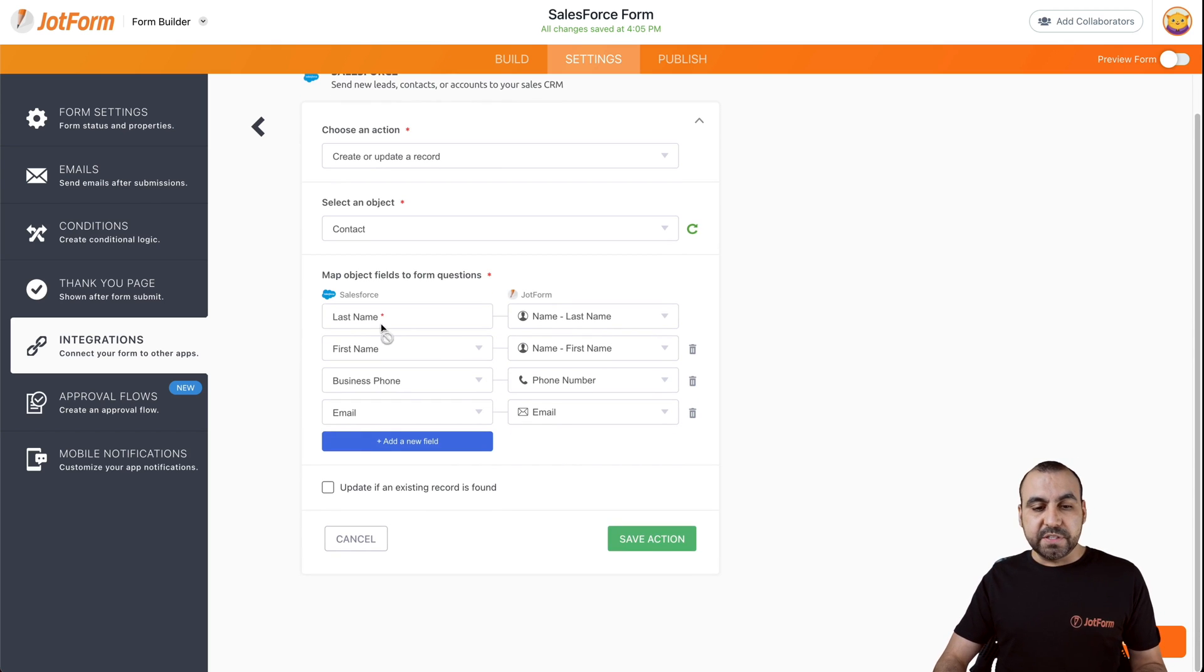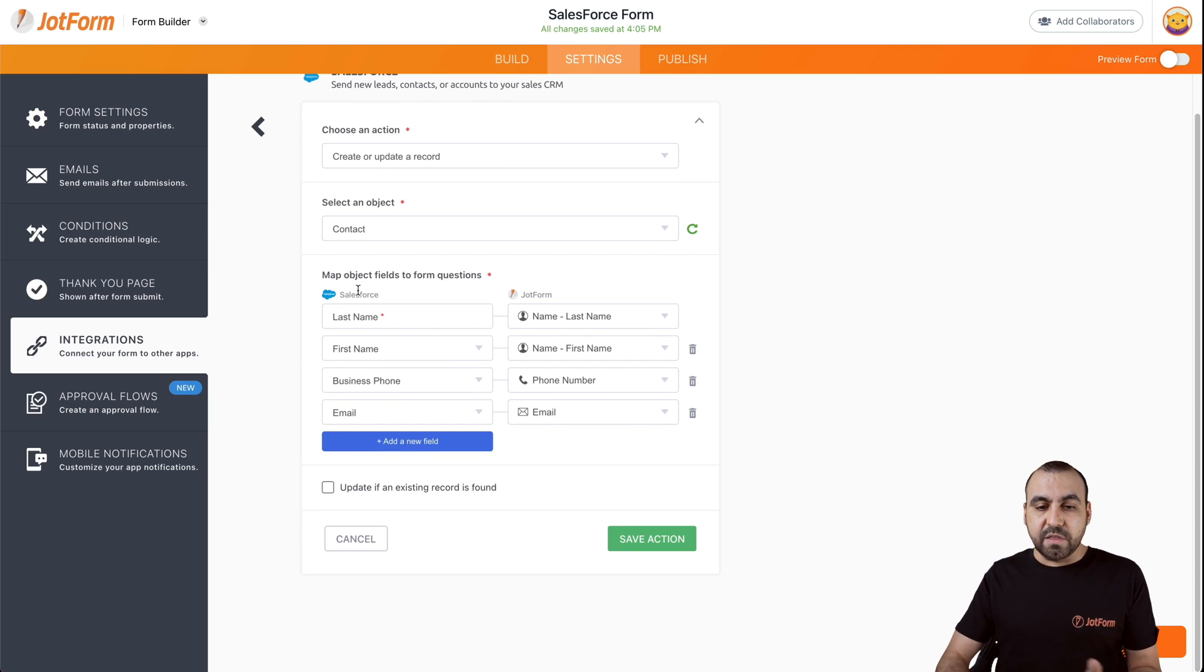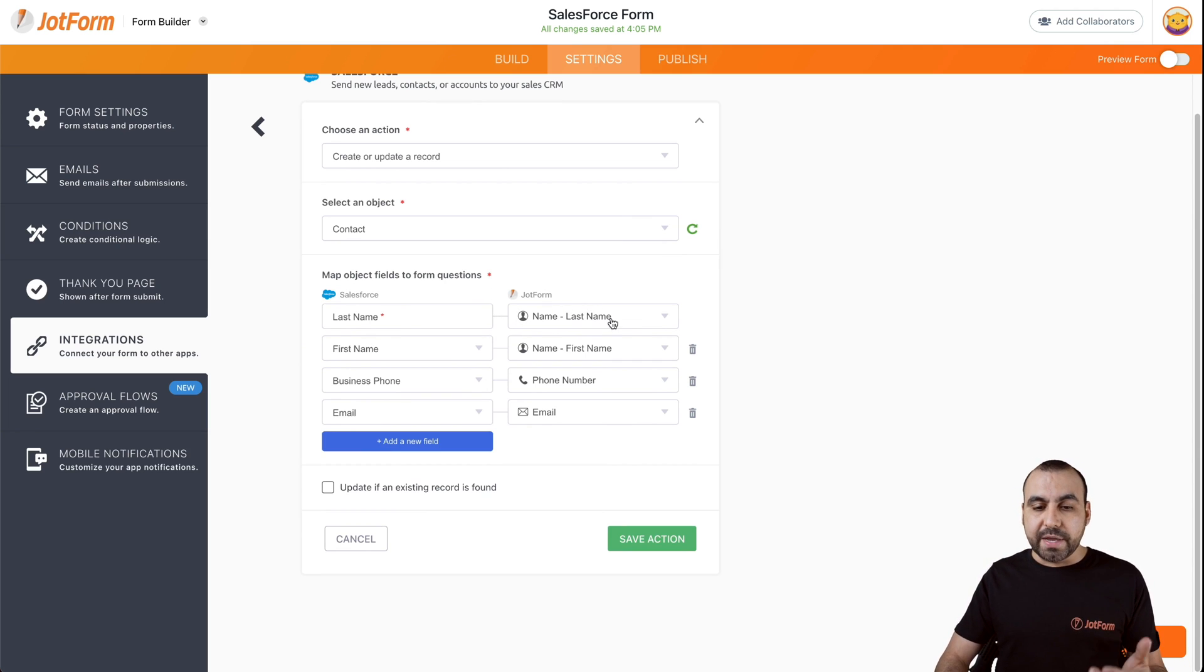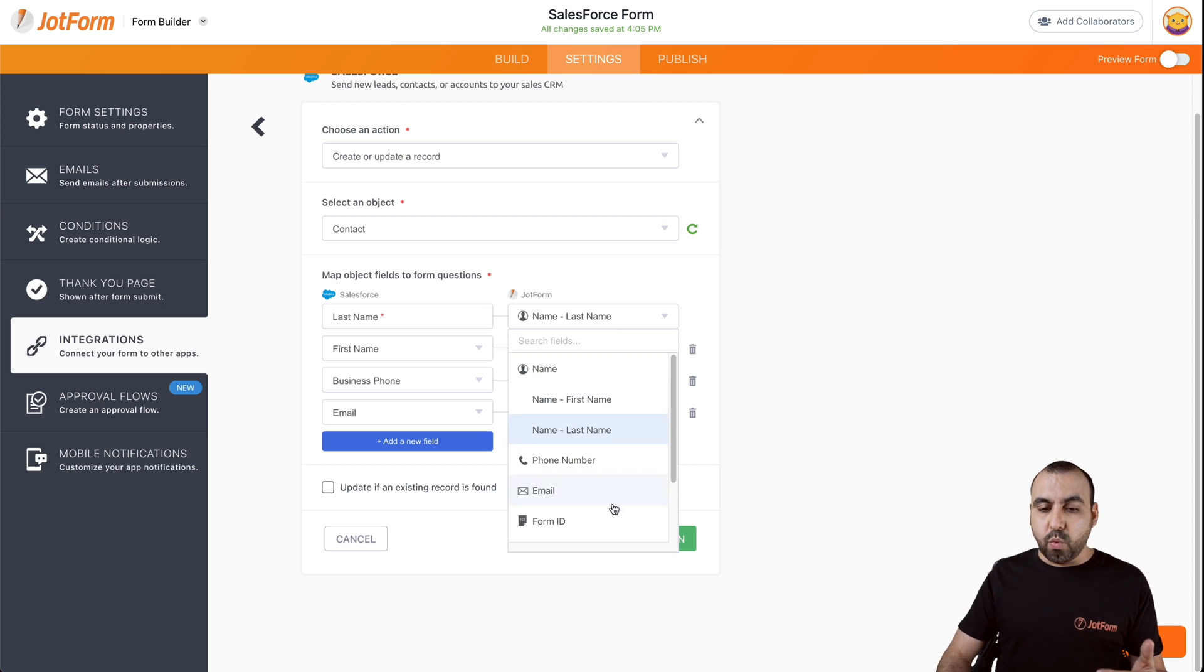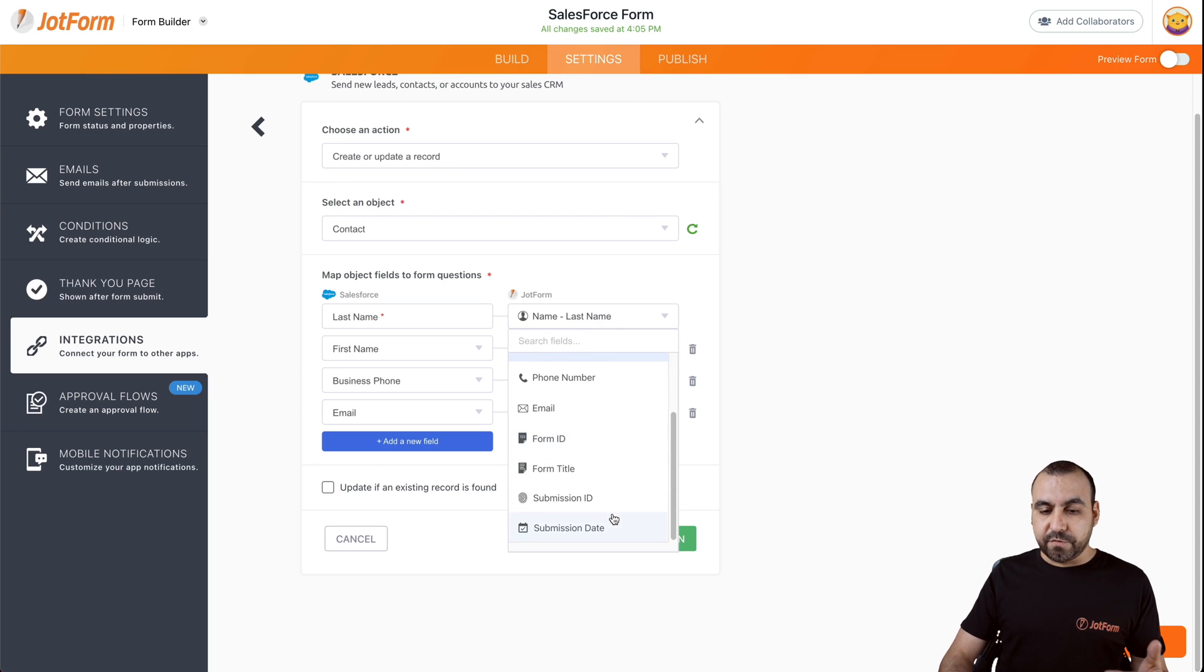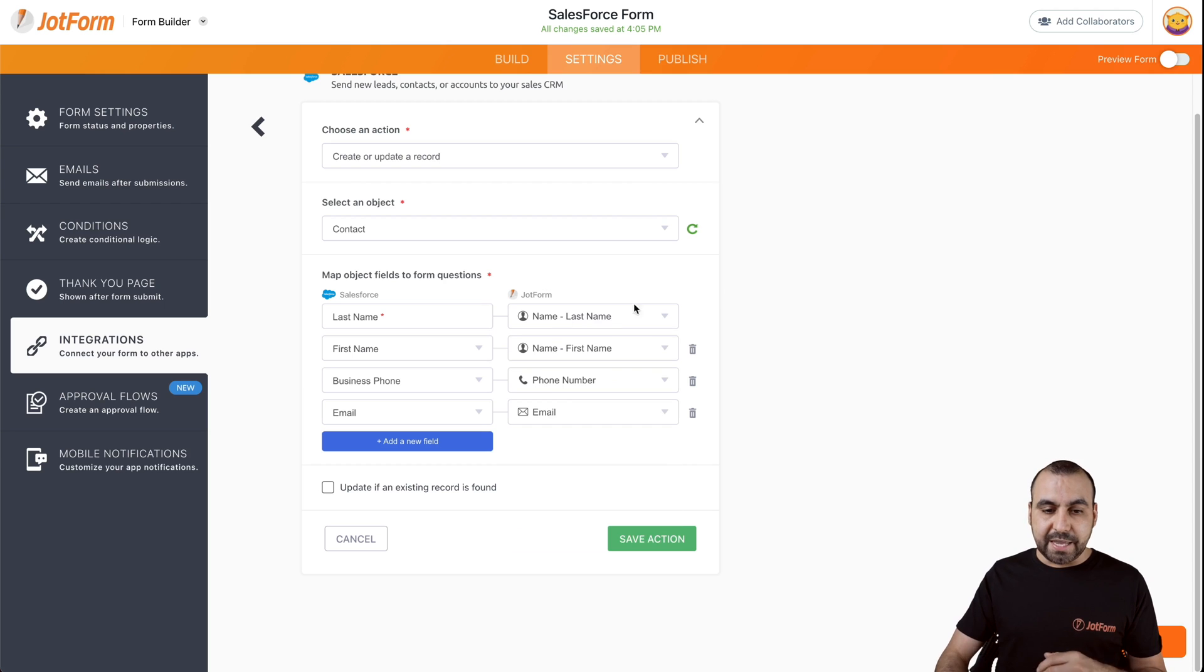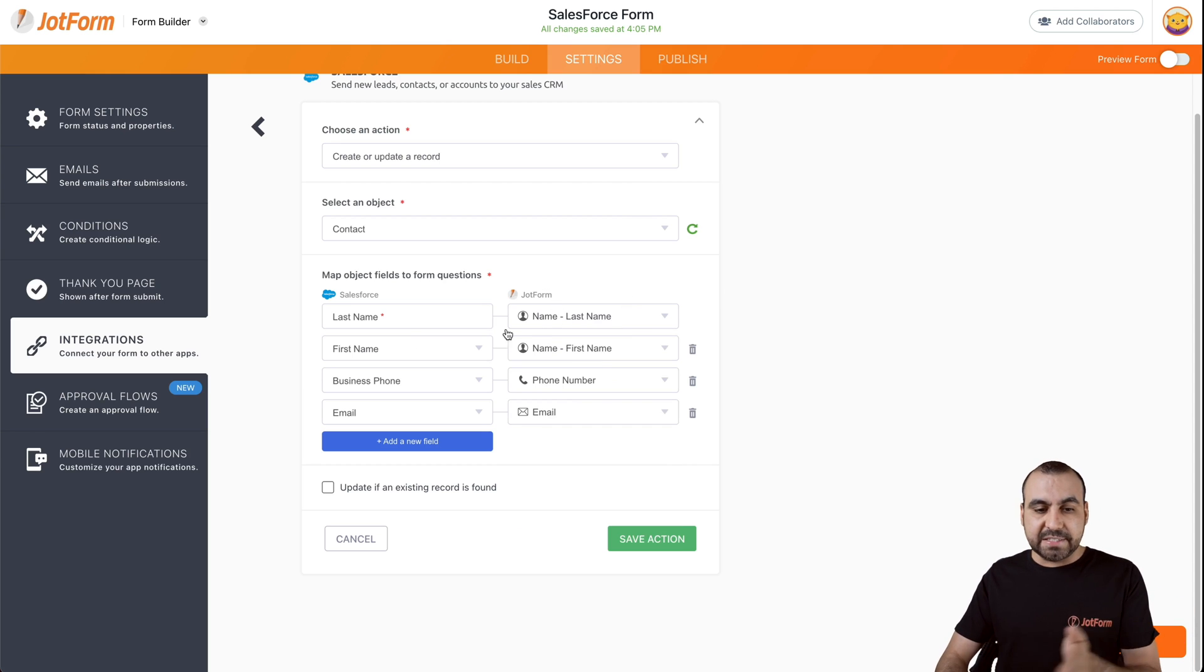And now we have the fields available from Salesforce and the fields from JotForm. If they are not automatically connected, we can select which type of field from our form is going to be tied to Salesforce. In this case, last name is already with last name, first with first.